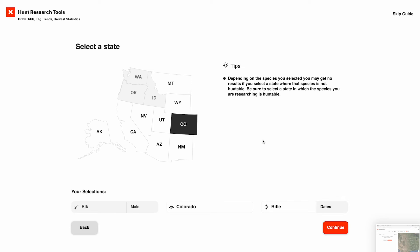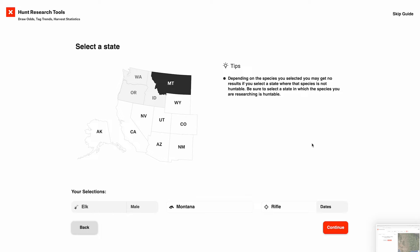After that, you're going to choose your state. I live in Montana and that's where I'm interested in hunting, so that's what I'm going to go with.